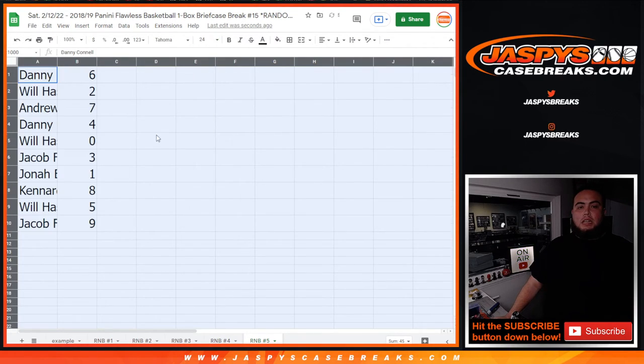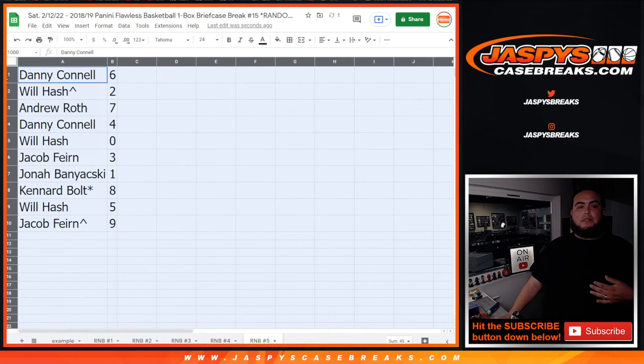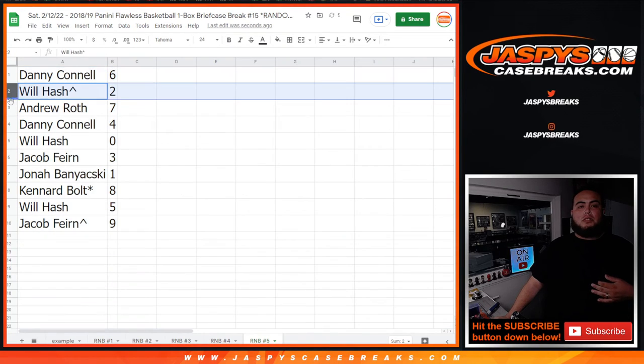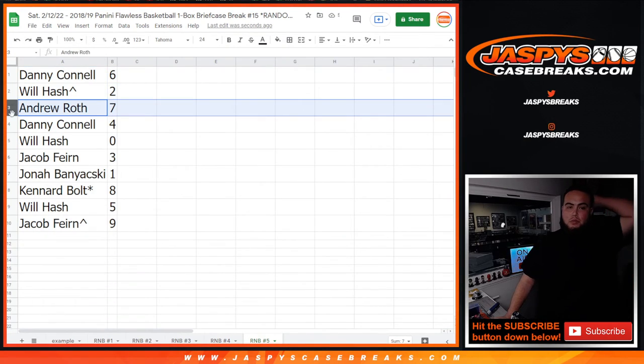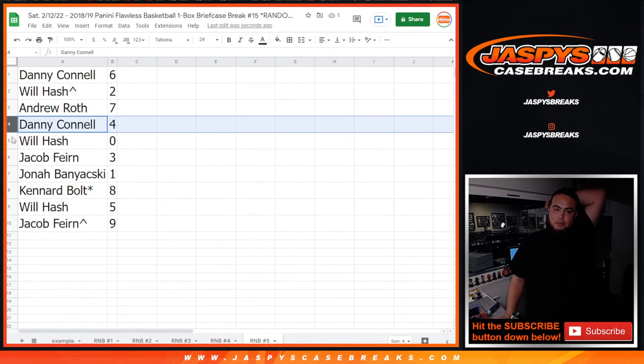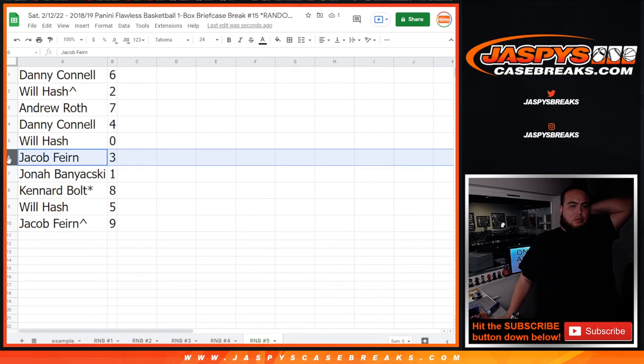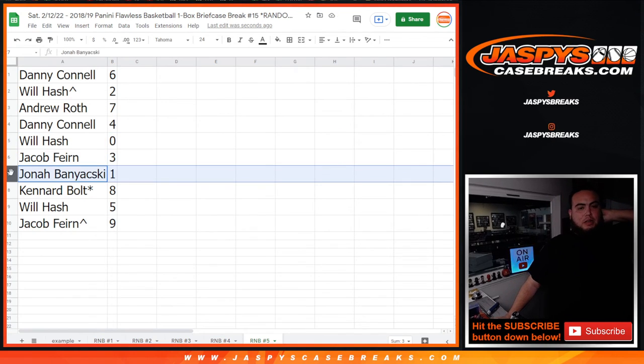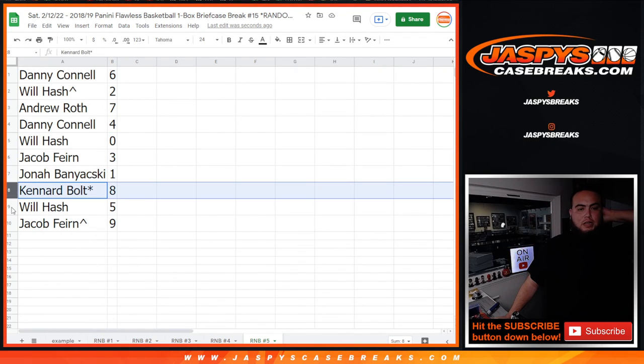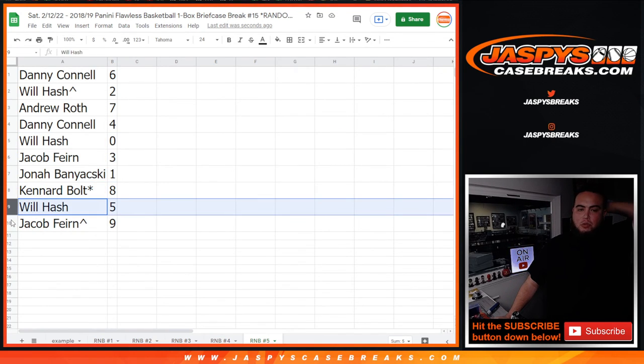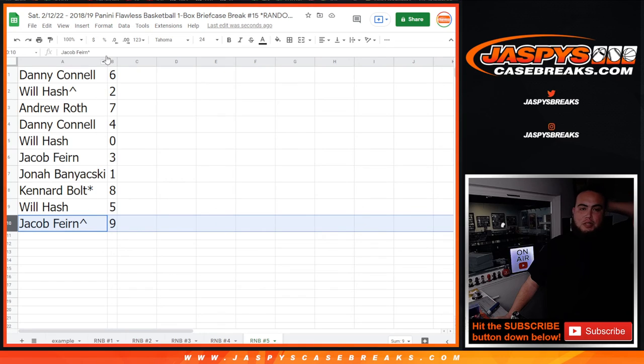All right, and let's see what you guys match up with. So Danny you have six, Will with two, Andrew with seven, Danny with four, Will with zero, Jacob with three, Jonah with one, Kennard with eight, Will with five, and Jacob with nine.